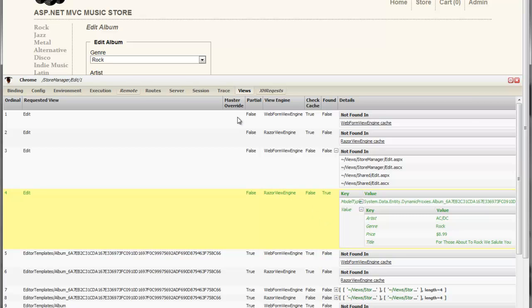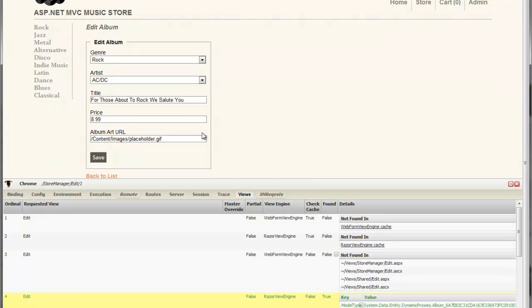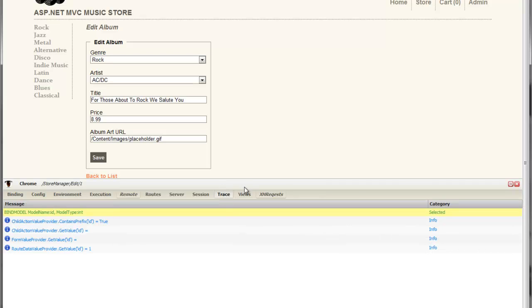I used to be a Webforms developer, and one of the nice things we had in Webforms was the ability to do trace.write. We've lost that ability in MVC because we don't really have a place to show tracing information anymore. Well, with Glimpse, we've added that back in. At any point in your code, you can do a trace.write or a debug.write,